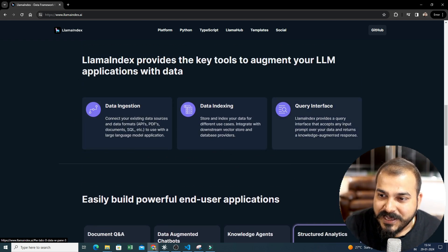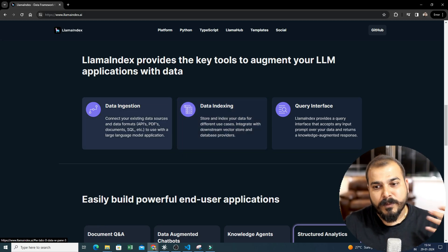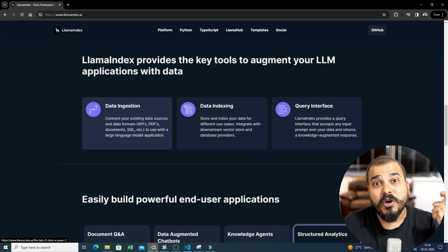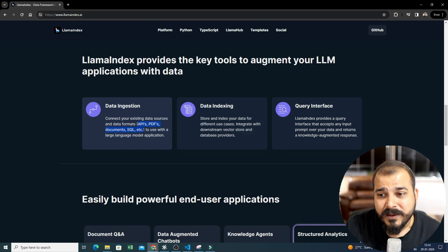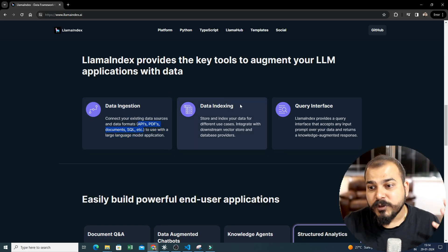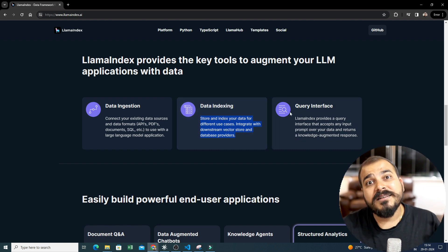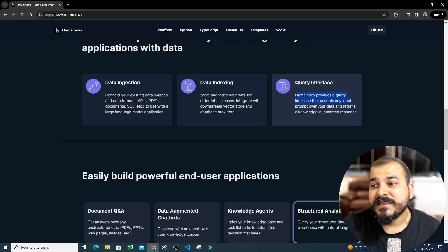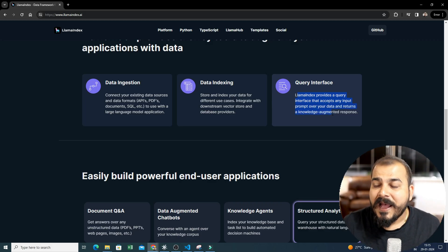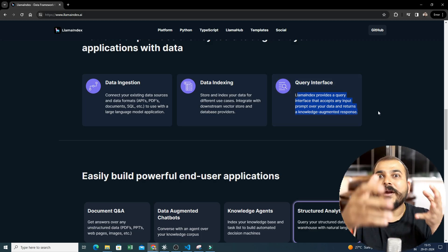In these three important steps we specifically use LlamaIndex. One is data ingestion — it provides a lot of libraries to connect with external data from different data sources like APIs, PDF, documents, SQL, etc. Then, after ingesting the data, it helps you perform data indexing — store and index your data for different use cases, and integrate with downstream vector stores and database providers. The third step is the query interface — LlamaIndex provides a query interface that accepts any input prompt over your data and returns a knowledge-augmented response.